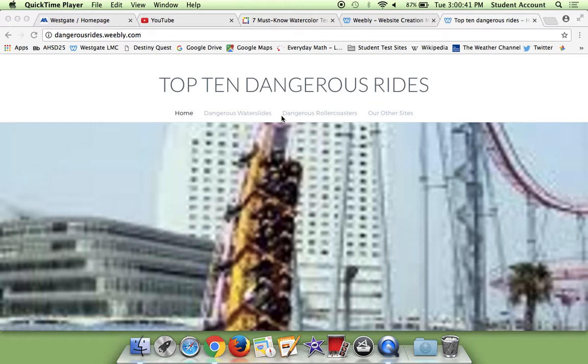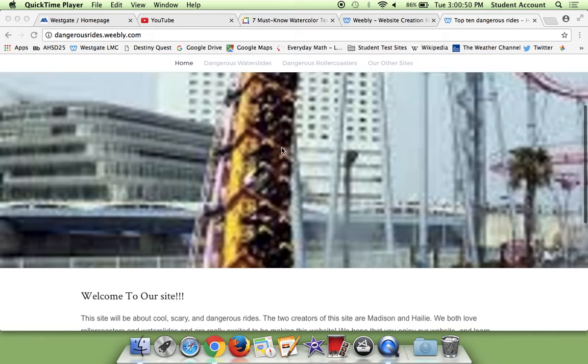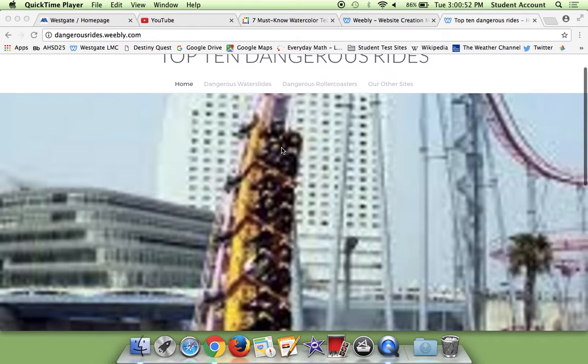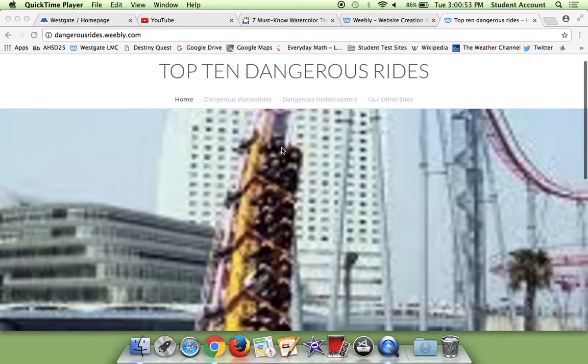This website is about the top 10 dangerous rides and roller coasters. It's basically just focused on water slides and roller coasters. And we get it kind of like weird, but we think it's cool.